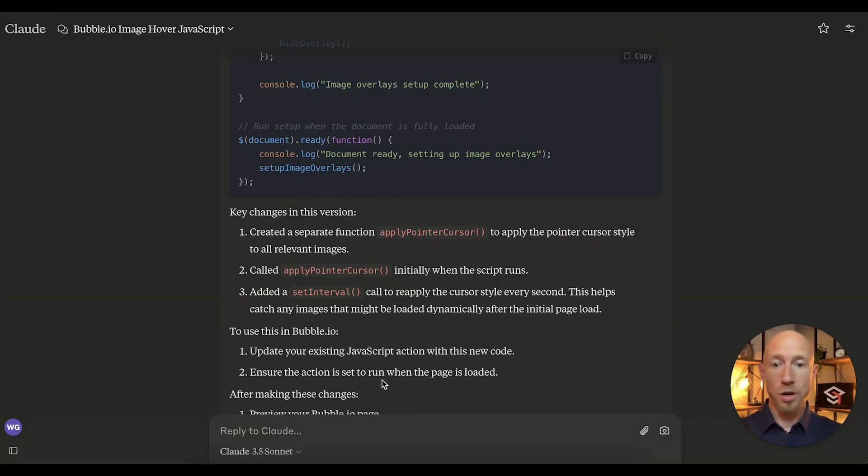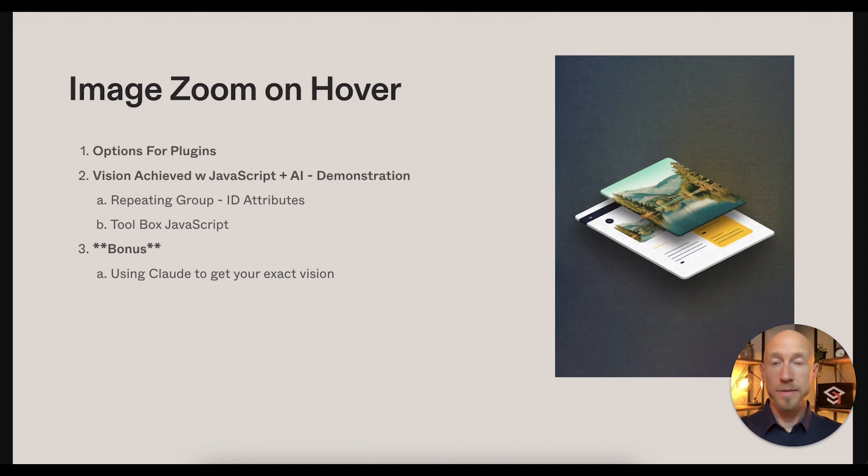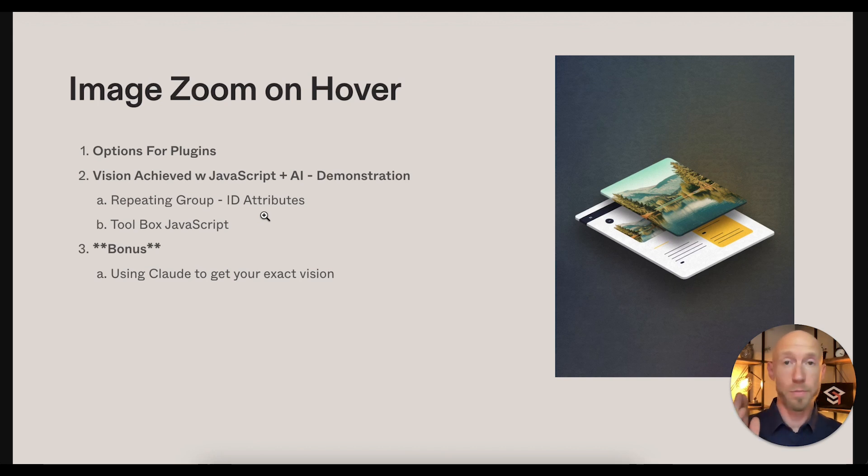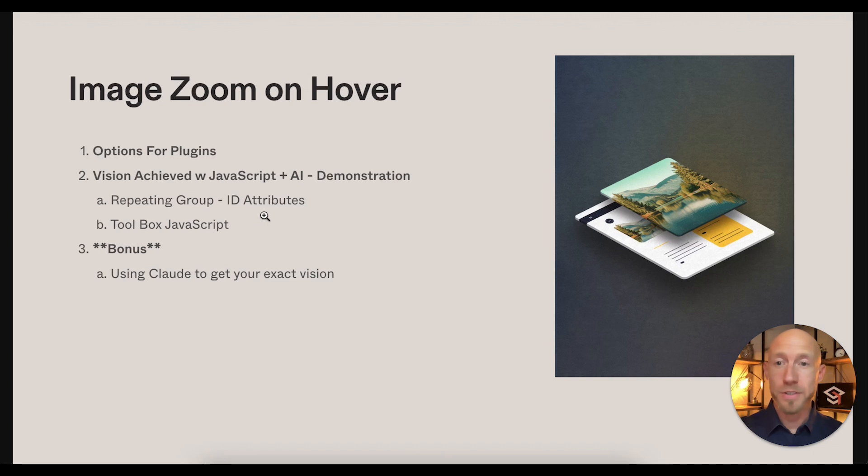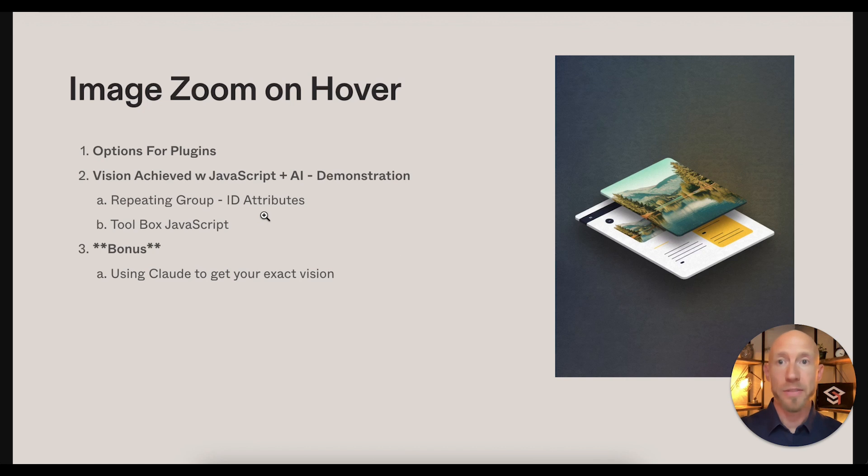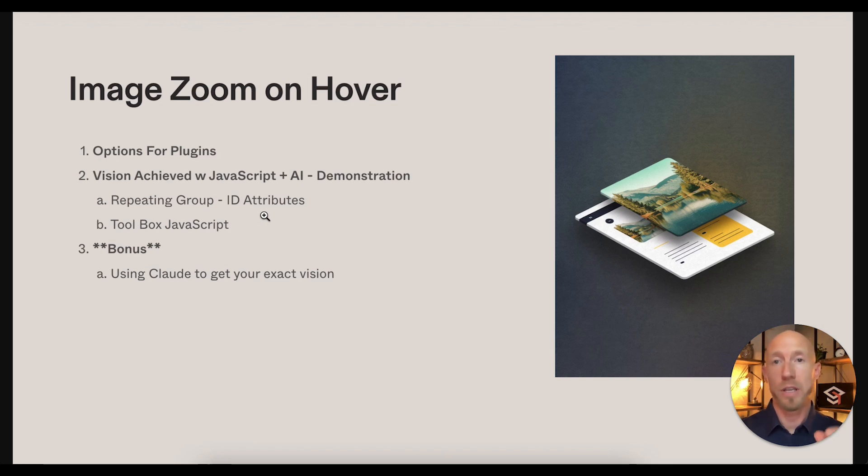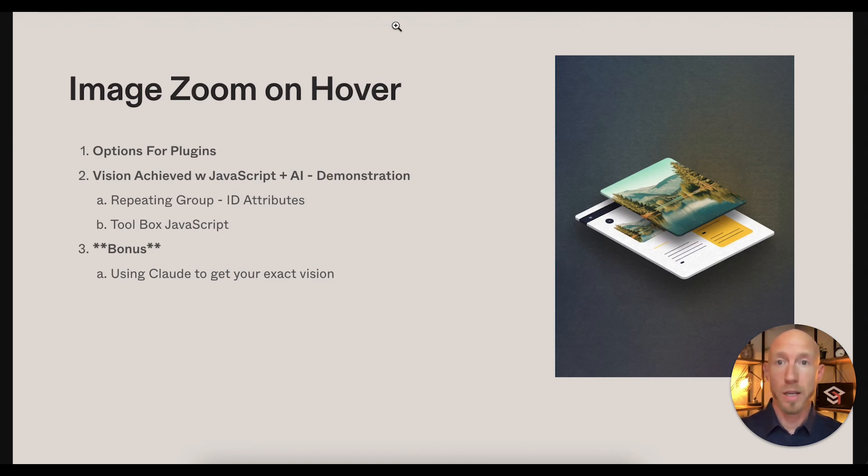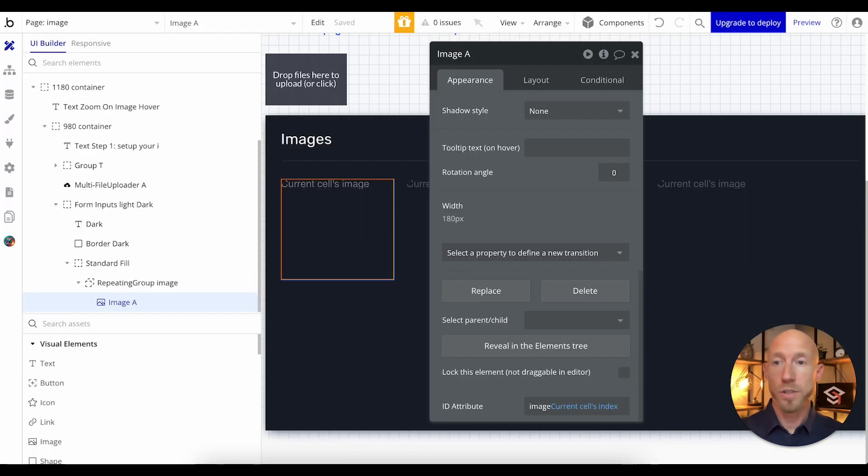So now that concludes this setup here with this repeating group, ID attributes, and the Toolbox plugin. Oh yeah, in case for anyone who is super green out there in the world of Bubble and you're like what are you doing bro, how do you do this JavaScript stuff and why are we coding in a no-code world? Well, we can extend things using JavaScript and why not take advantage of it, especially now with tools that can give us exactly what we're looking for in specific scenarios where it was much harder to get there before.